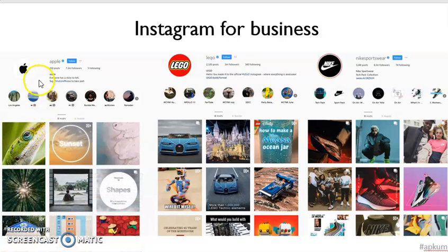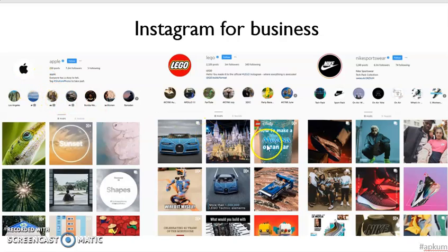For example, Apple is using Instagram to post many different pictures. Lego and Nike as well. You can see they post different things, and this is one way to engage customers.